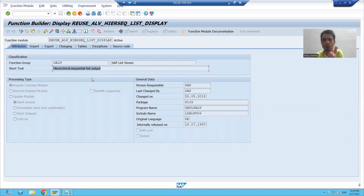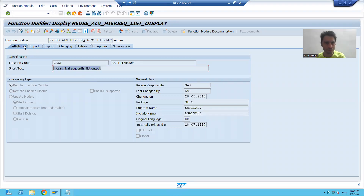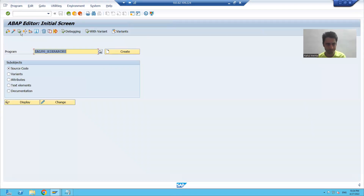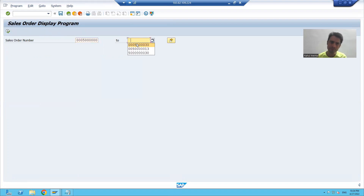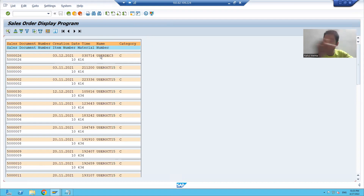This function module will display the output in the form of ALV, but it will be a hierarchical ALV output. The question is: what do you understand by hierarchical ALV output? Hierarchy means parent-child relationship. I will show you a sample program and we will develop the same kind of requirement. We can only display hierarchy as a list output.